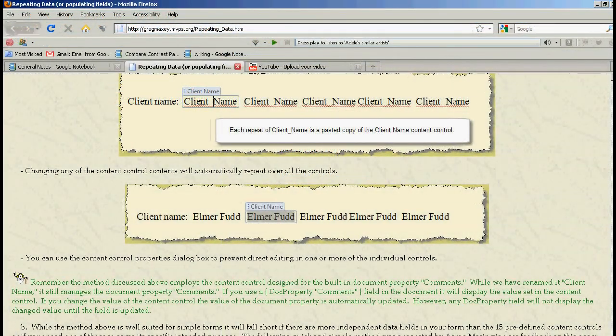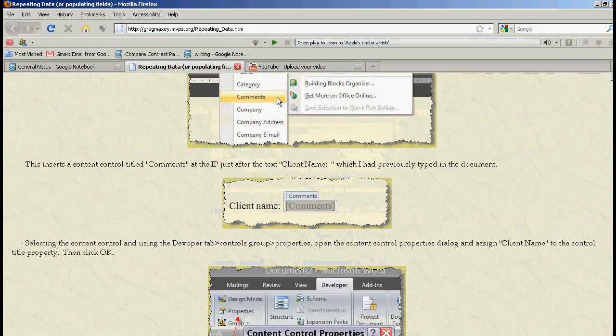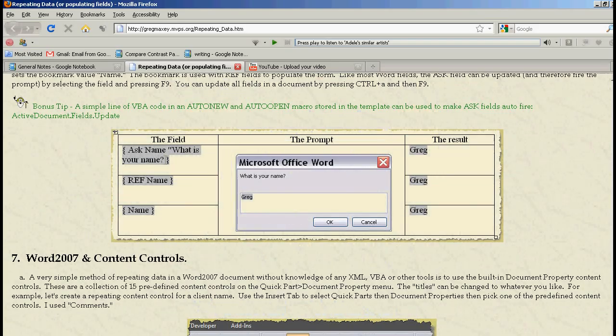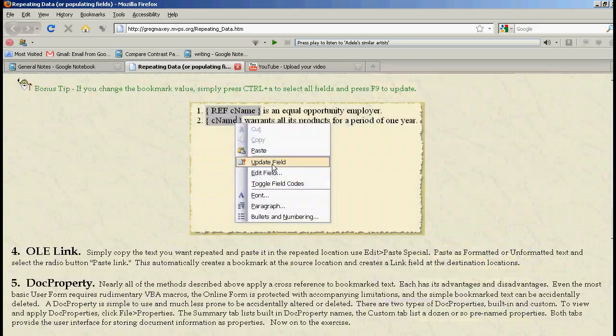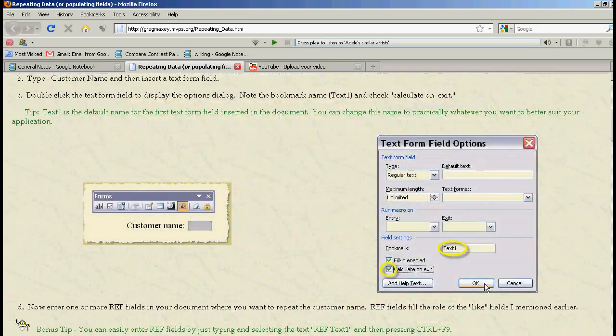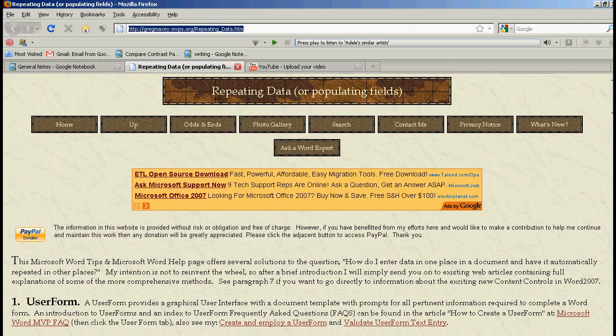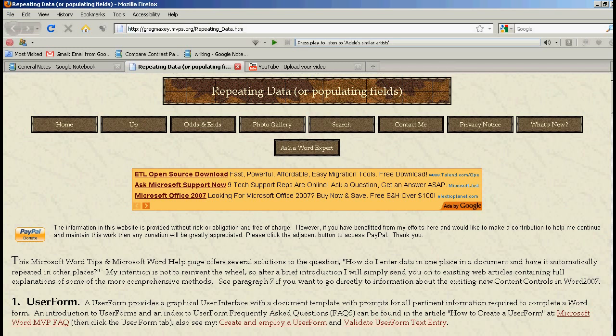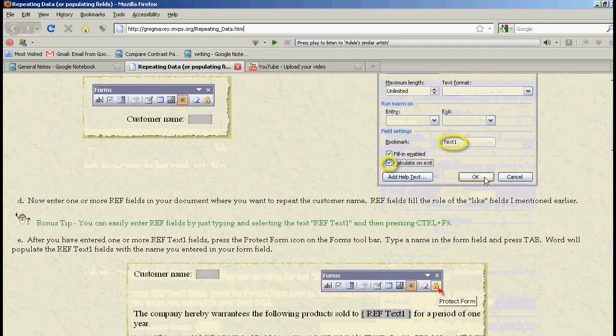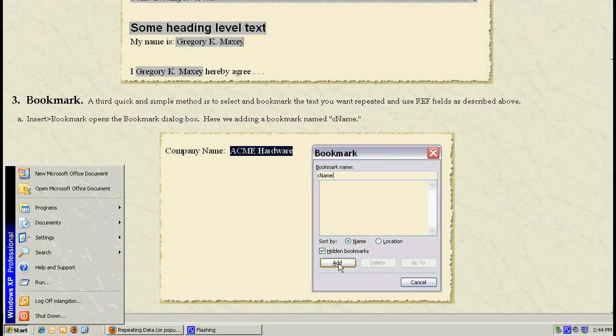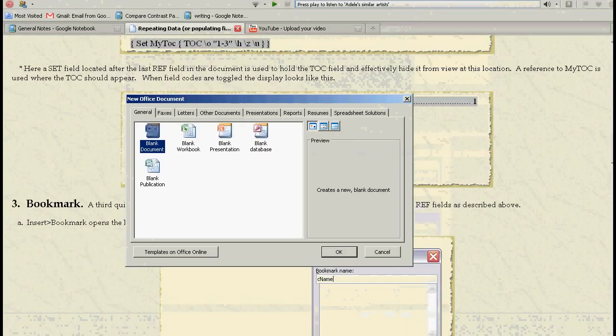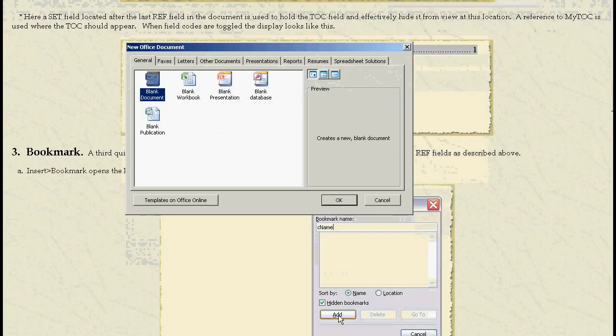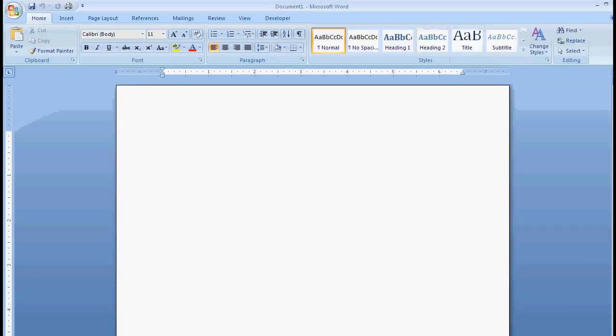So the first thing I'm going to show you is how to do the same thing that I did last time in Microsoft Office 2007, Microsoft Word 2007. And just to show you, I got this information from this web page, gregmaxy.mvps.org, forward slash repeating underscore data dot htm. So if you need more information, you can go to that website. So let's start by opening up a Word document. There's a blank document.